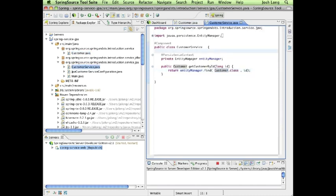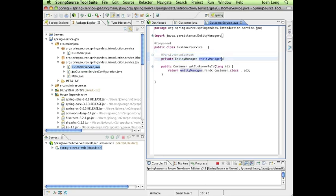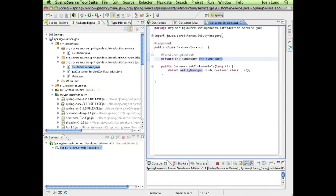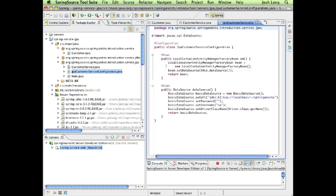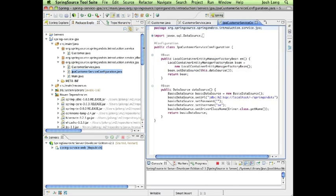I'm taking advantage of Spring Source Tool Suite's quick editing capabilities. That class is now persistent, so this code will work correctly. The entity manager is pretty critical here to make this work. Spring injects that for us based on configuration.